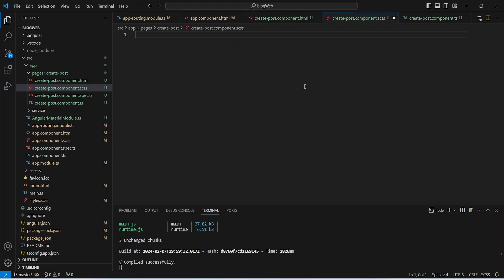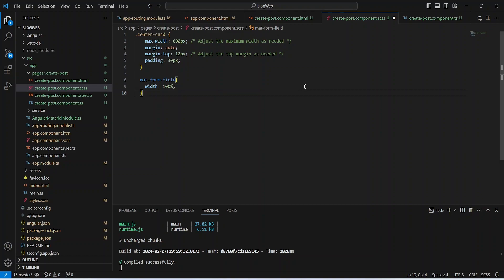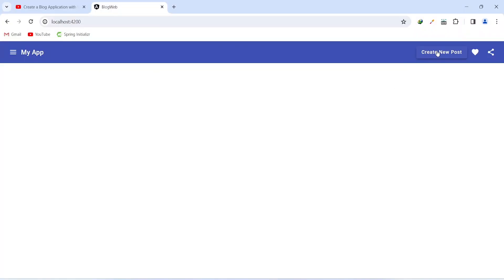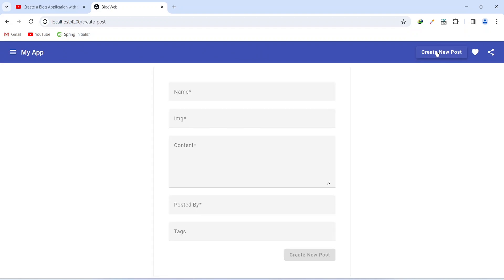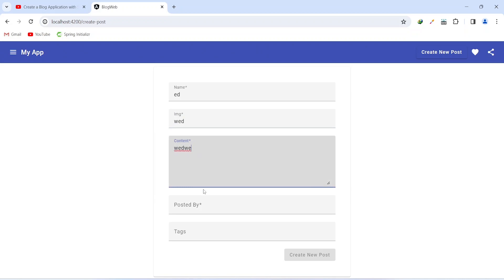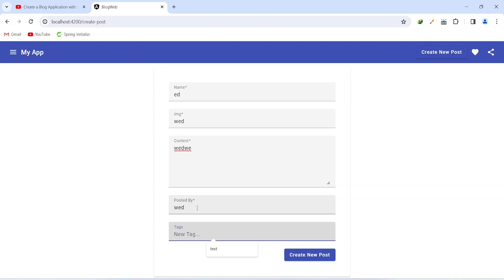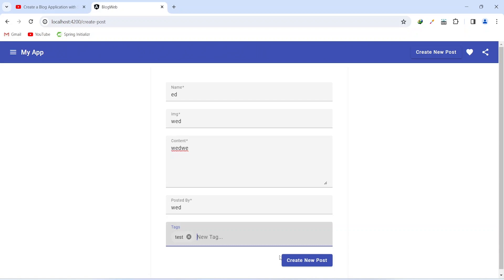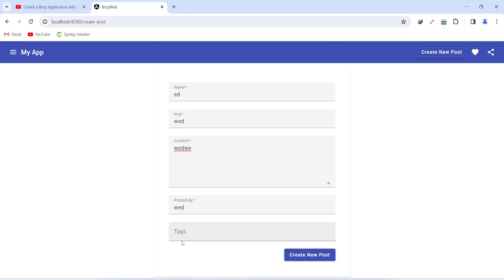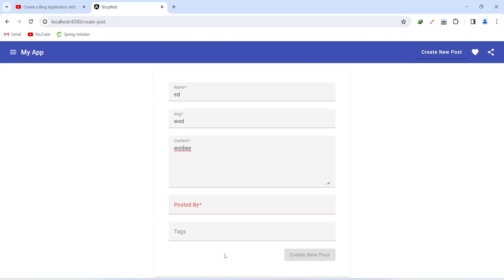We open the CSS file, paste the styles, and save. Going to the browser and clicking 'Create New Post', we see the reactive form with inputs for name, image, content, posted by, and tags. Entering a tag enables the create button. Clicking the cancel icon removes the tag. Clearing the posted-by field triggers error indication and disables the button.